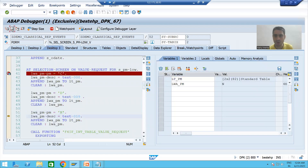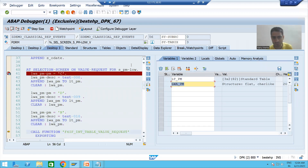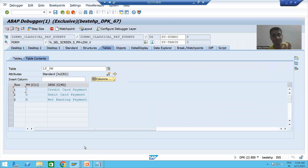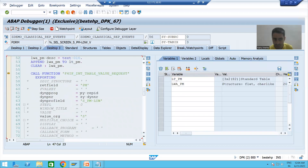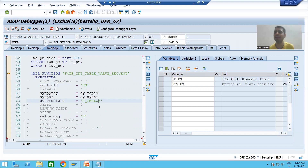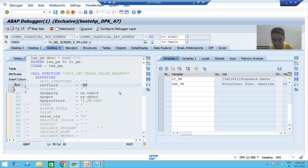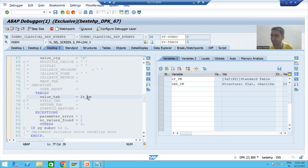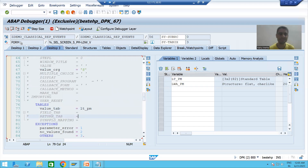Now we have the third record in the work area, and we insert it into the internal table. So we have three records in this internal table. We need to assign these three records to the payment mode field of the selection screen. We pass the field name S_PM-LOW, returning the payment mode value, and pass this internal table with three records to the function module. I'll press F8.